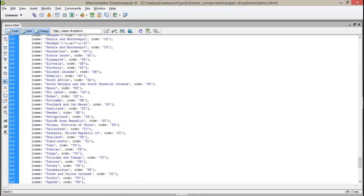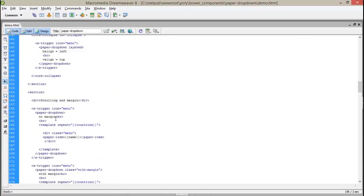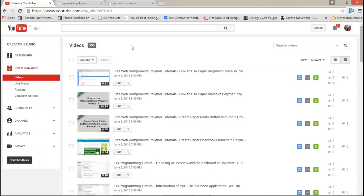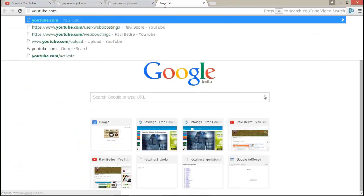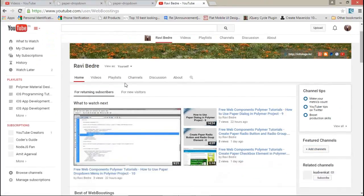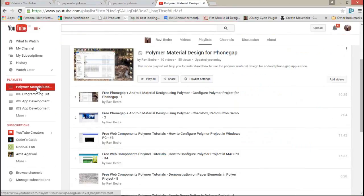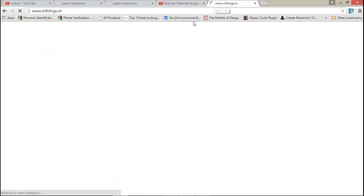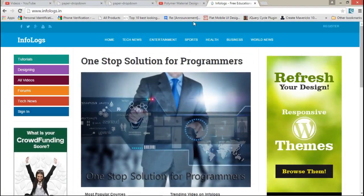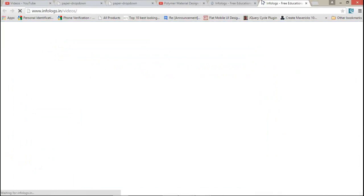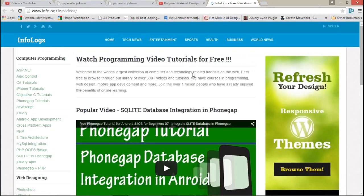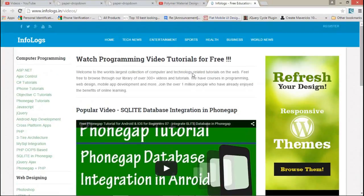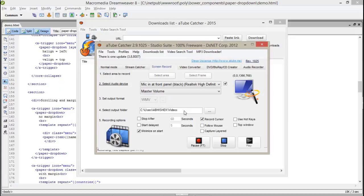I hope you guys have enjoyed this video tutorial. That is youtube.com/webboostings. Here you can get all at one place for free. You can also visit my website that is infologs.in. Here I have uploaded all my tutorials and projects as well on different different sections. So I hope you guys will enjoy my websites and my videos. Thank you so much for watching. Bye bye.